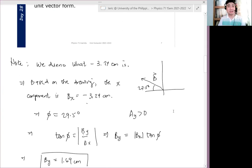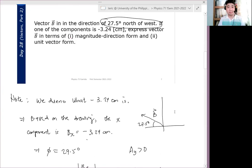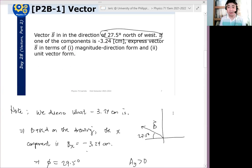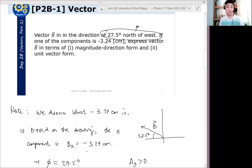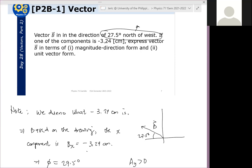Now, for the magnitude-direction form — remember, we already have the direction. We already know the direction. We can always write it back. So what's missing? The magnitude.